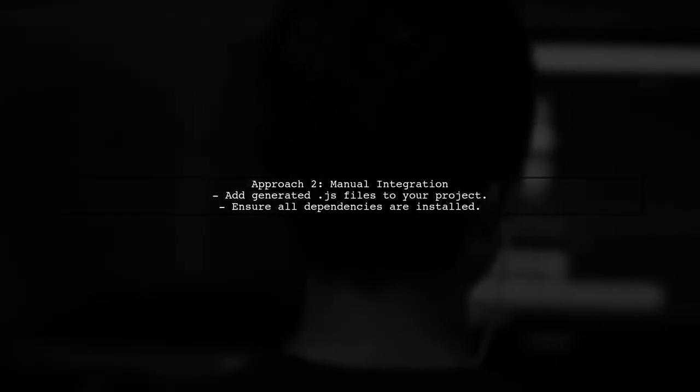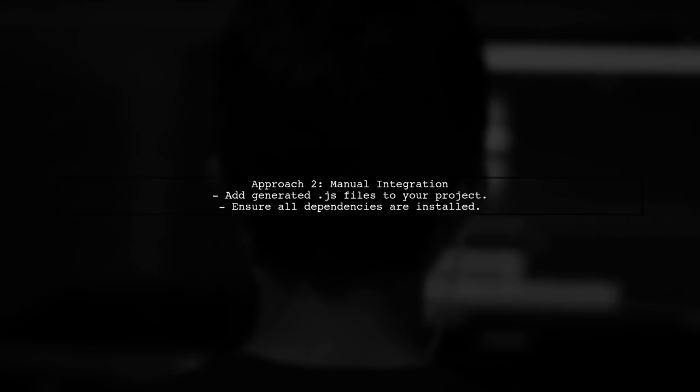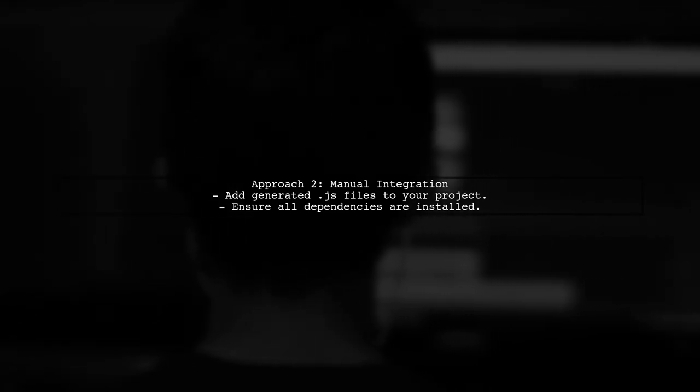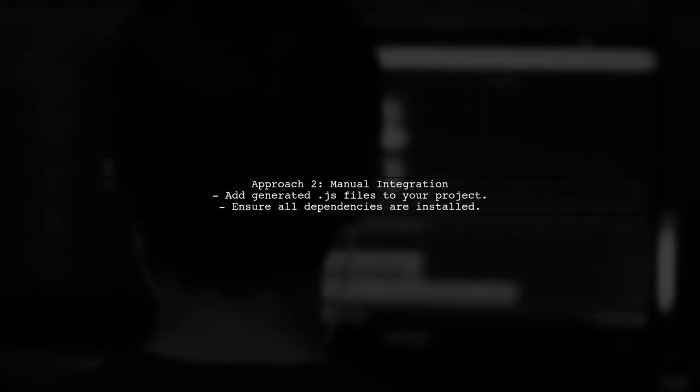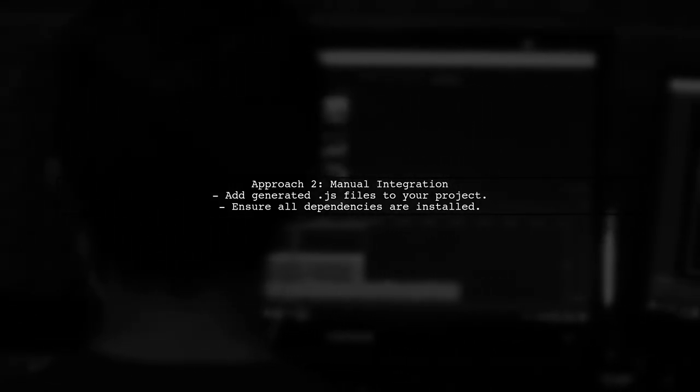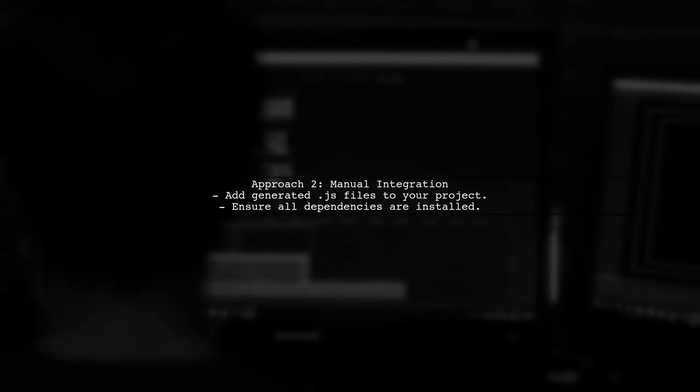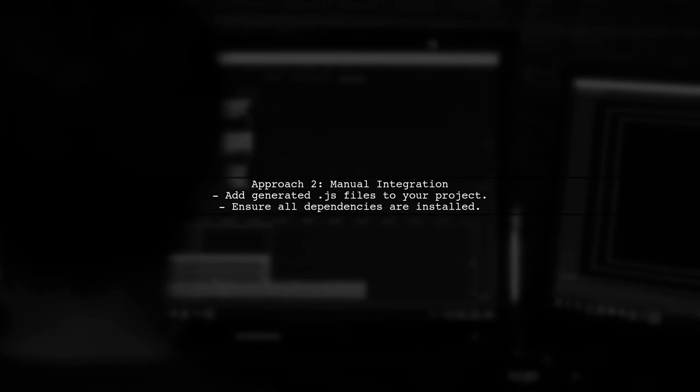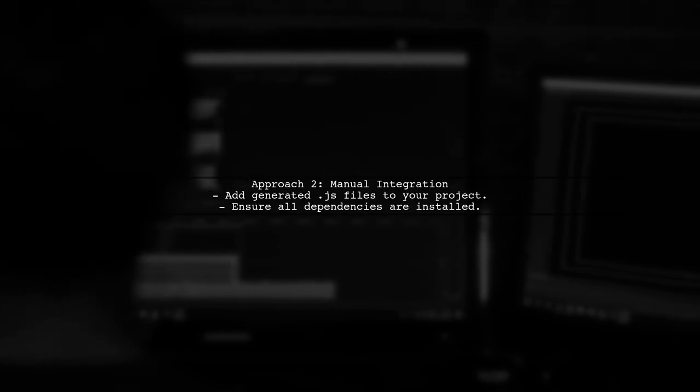Alternatively, you can manually add the generated JavaScript files to your project. However, be aware that these files may have their own dependencies.